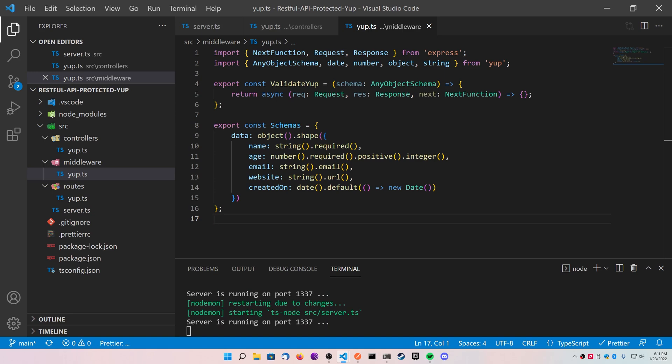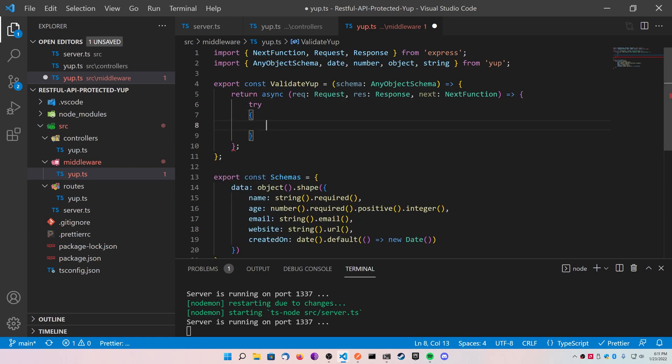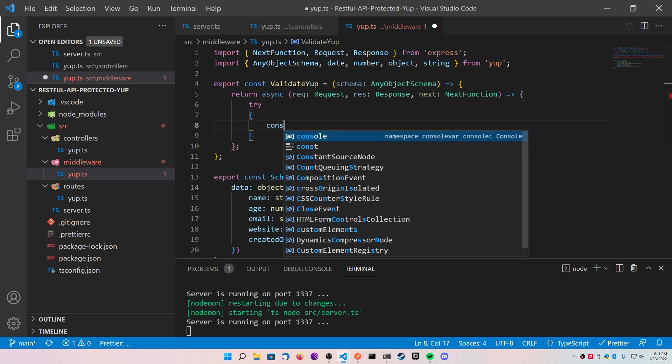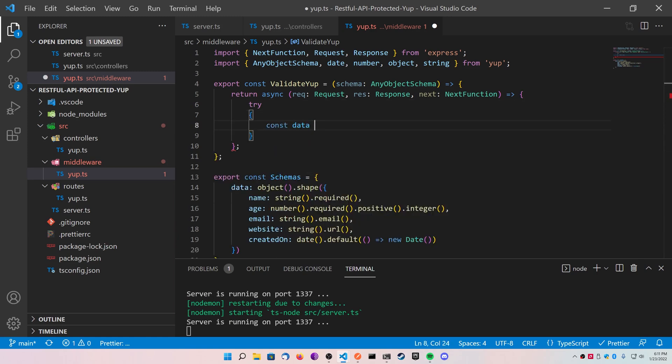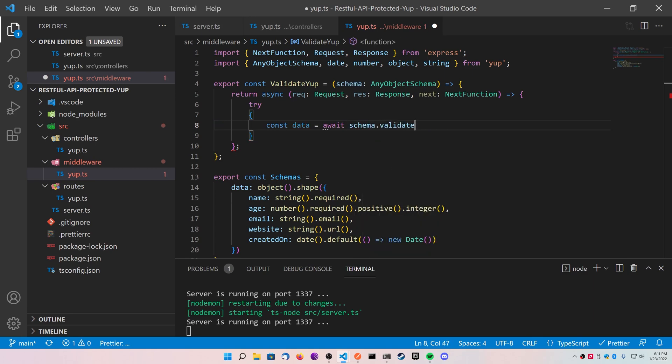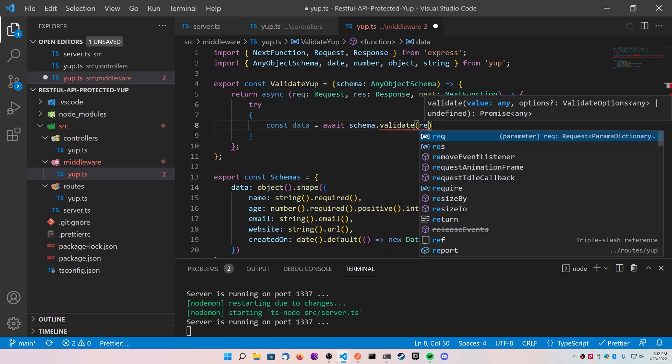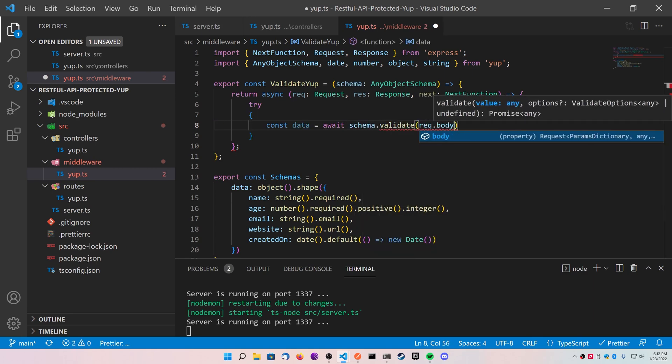Now inside of your validateYup function, add a try catch block. Inside of the try, we're going to have our const data is equal to await, and we're going to call schema.validate. We're going to pass in our request.body because that's where our information is going to be coming from.